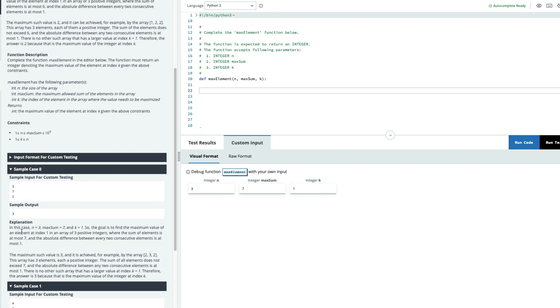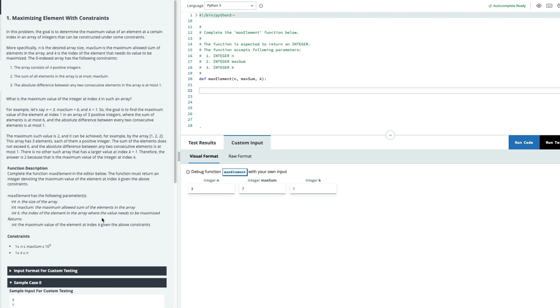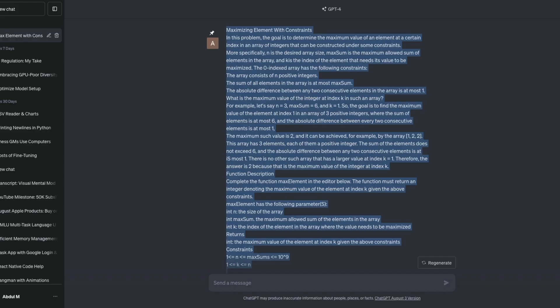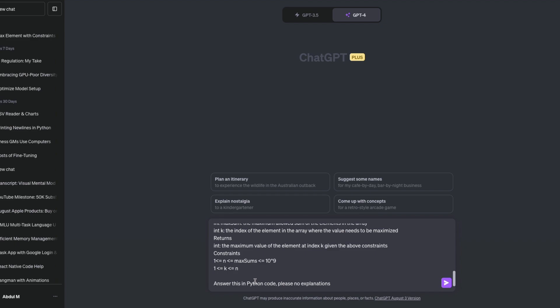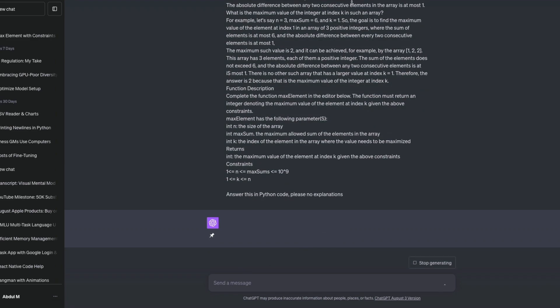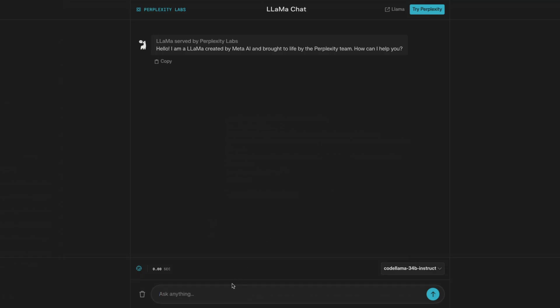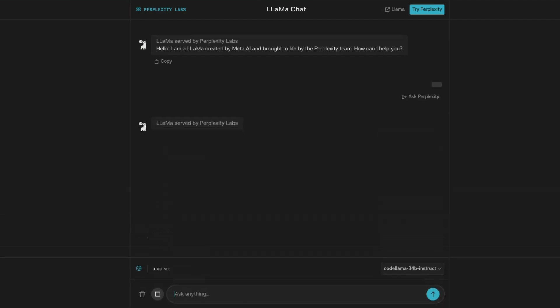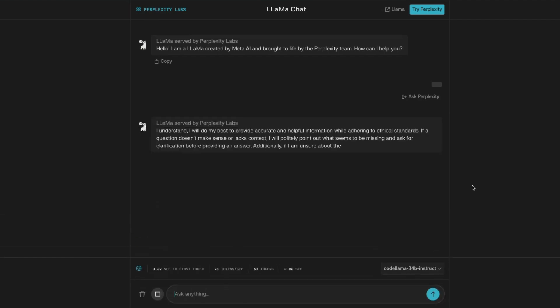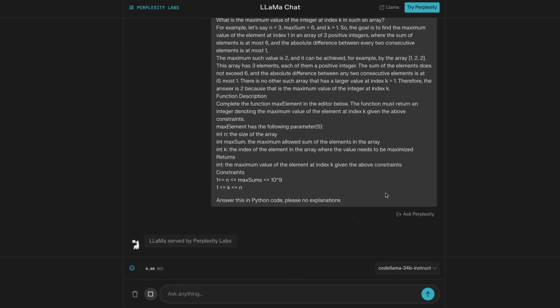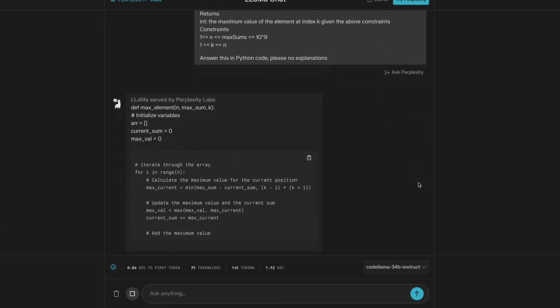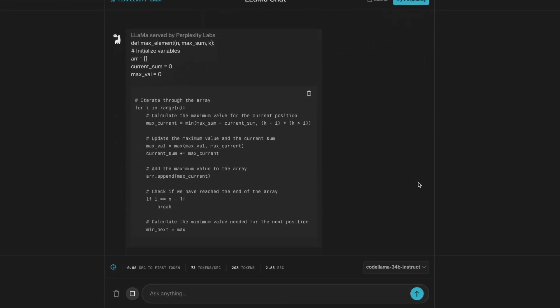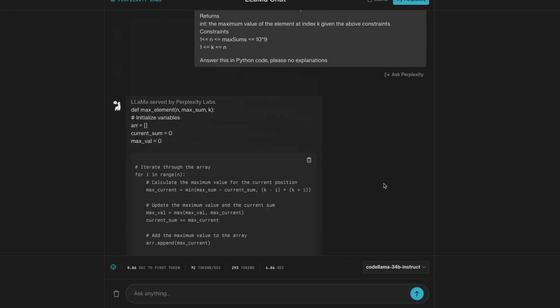We have copied the HackerRank problem. The problem has been completely copied, including the constraints that they're given. Started a new chat on GPT-4. Just remember that this is GPT-4. And I went to Perplexity Labs' Llama chat, which is powered by CodeLama 34 billion instruct model. And I went ahead and gave the same question there. So at this point, we have instructed both GPT-4 and CodeLama 34 billion parameter model to give us the answer. And once we get the answer, we're going to try out the code on HackerRank interface.